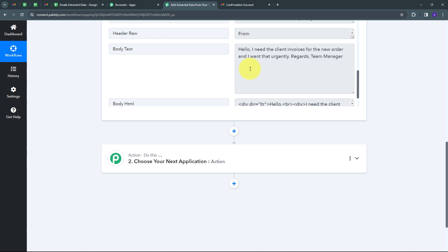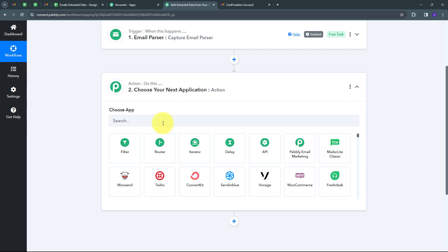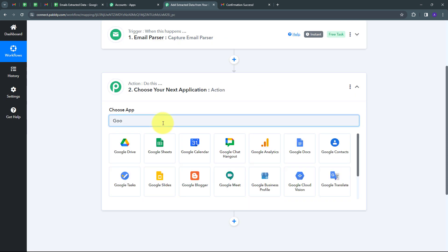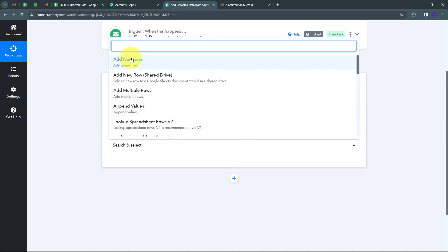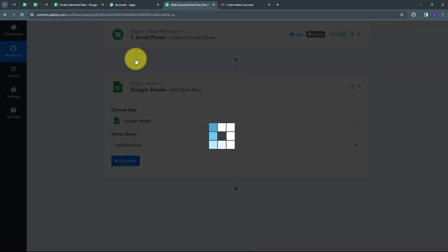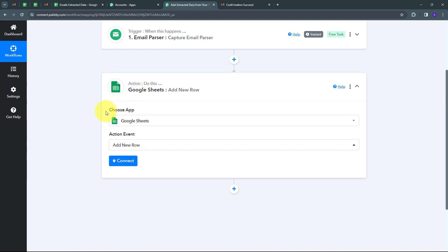I have forwarded that email automatically to Pably Connect and, using email parser, I'm going to extract the data from that email. Now I need to use all these details and add them automatically in my Google Sheet. For that, I have to set up my action step. I'm going to open this tab, and my action application is going to be Google Sheets. I'll select that, then give an action event — 'Add New Row' will be my action event.